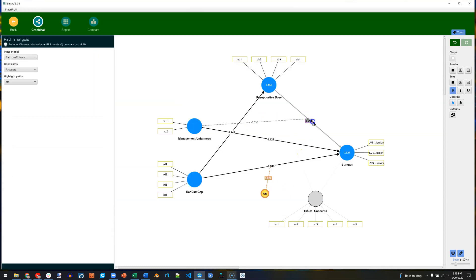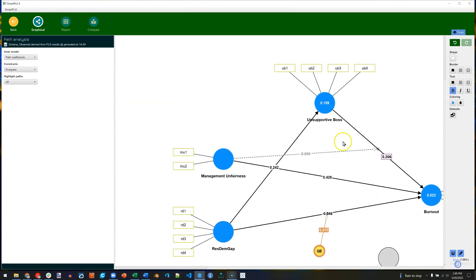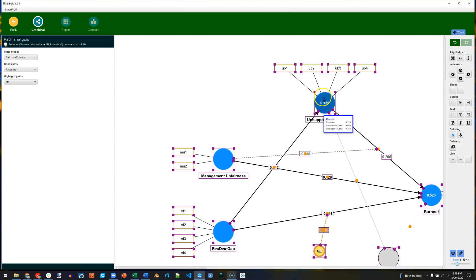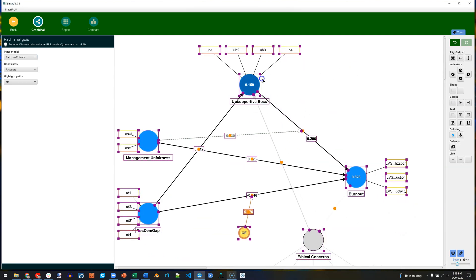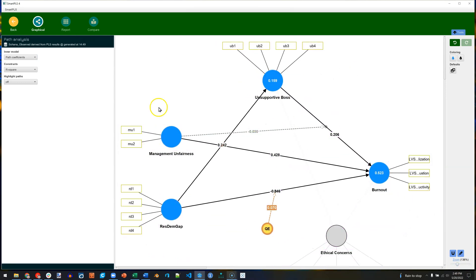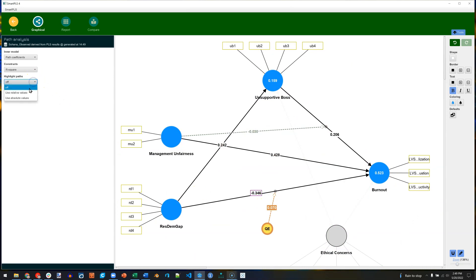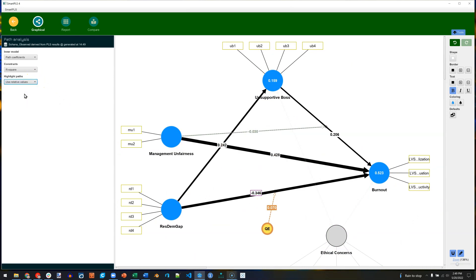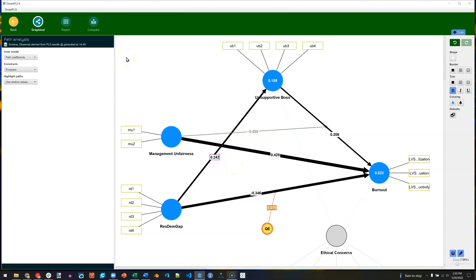And let me move some stuff around real quick. And what we see here is what we would normally see. Let me zoom in. These are just the path coefficients. Let me move all this over a little bit. And if we want, we can show relative strength of prediction. So just like a regular old path model or structural equation model.